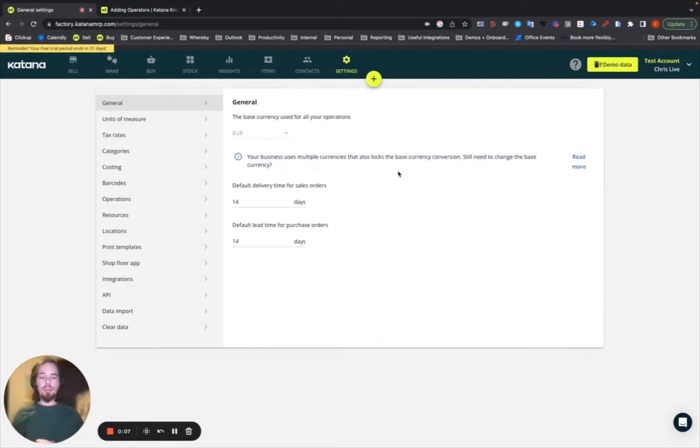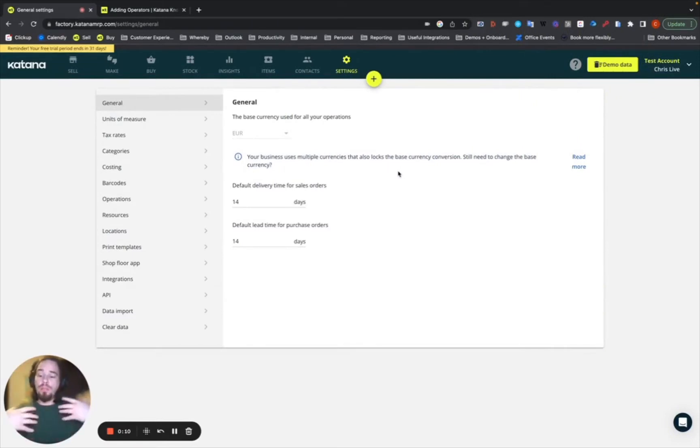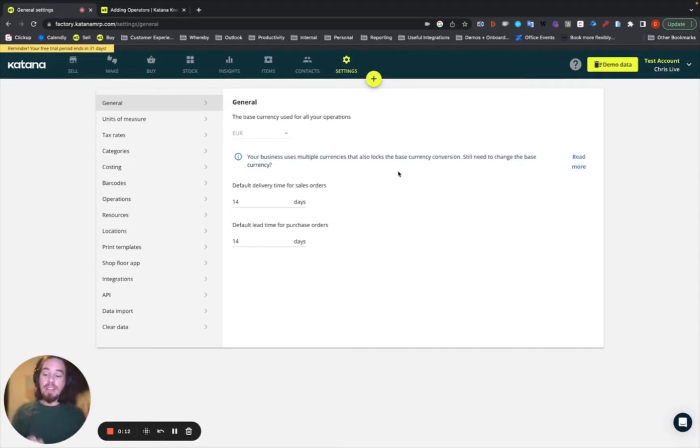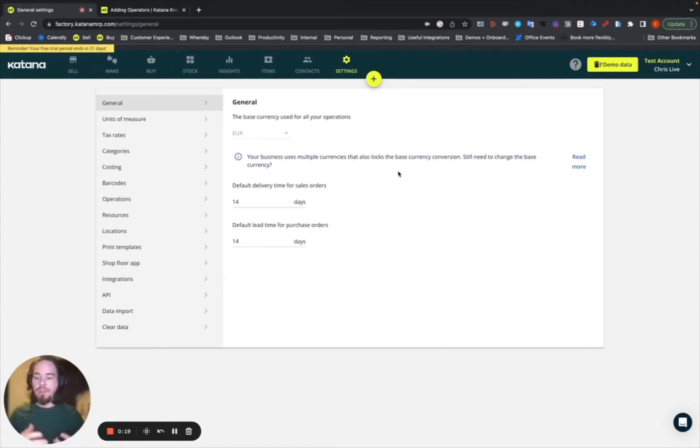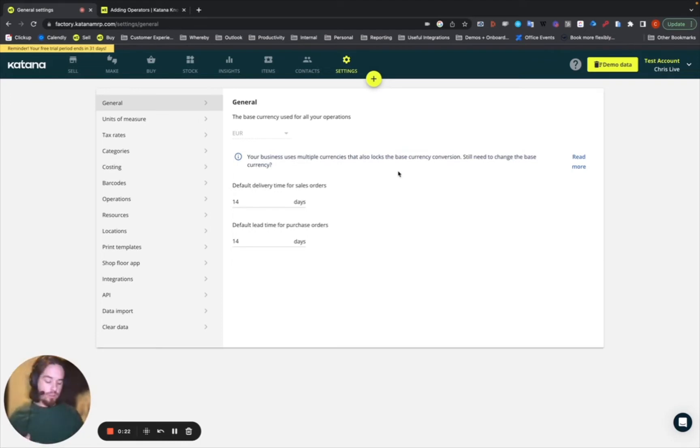Now, the shop floor control application is an application that you would provide to your manufacturing floor team, where they can use a dedicated device, like a phone or a tablet, at a workstation or within their own possession, to receive the tasks that they have to perform,